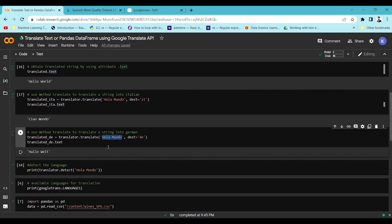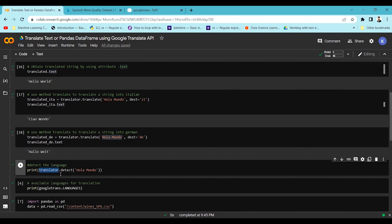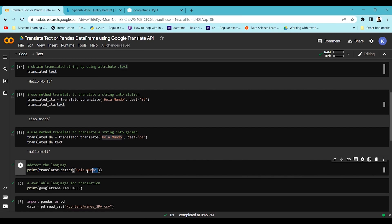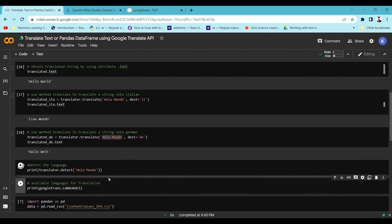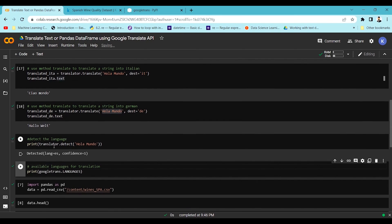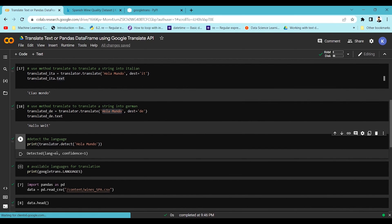Now let's see how we can detect the language of a particular text. In the Translator object, there is a method called detect — you simply pass your text into it and you get the language back. Running this cell, you can see it has detected the language of the given text.